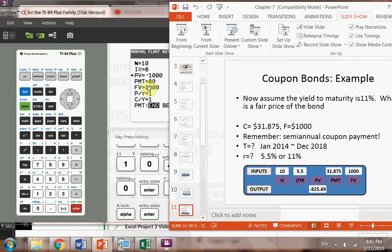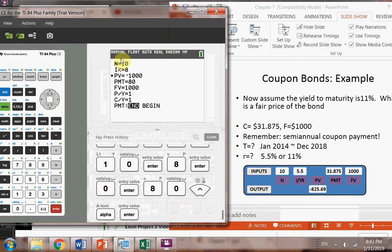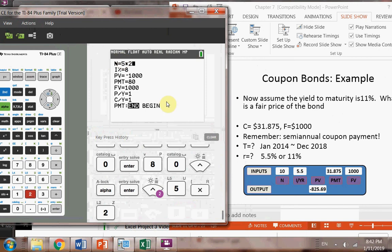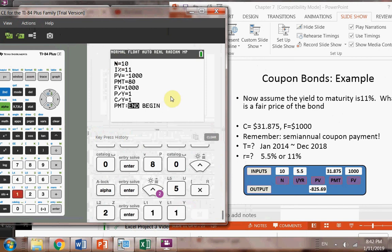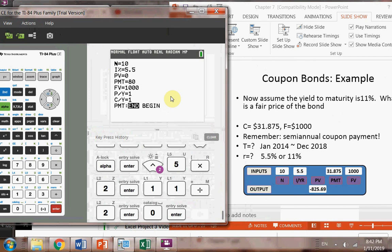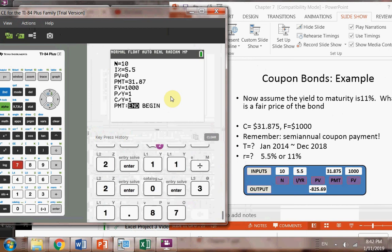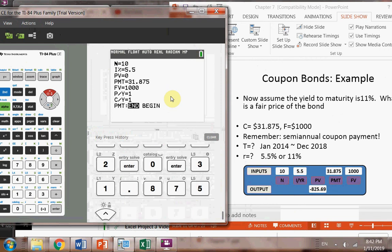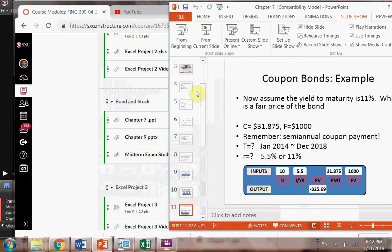Use your calculator to verify that number. Input N = 10, I = 5.5%, solve for present value, with payment = $31.875 and future value = $1,000. Hit Alpha Solve to get the bond value. Make sure you verify that number when you get home.